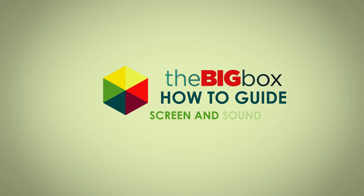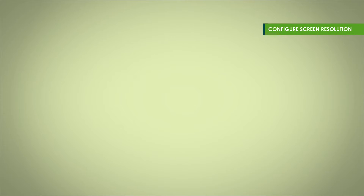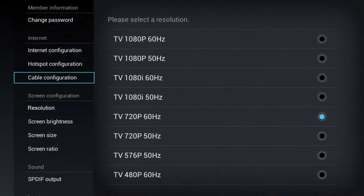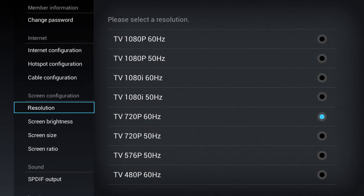Let's take a quick look at how to set up your screen and sound. To configure your screen resolution, first select menu, then settings. Select resolution under screen configuration and select the resolution you prefer.